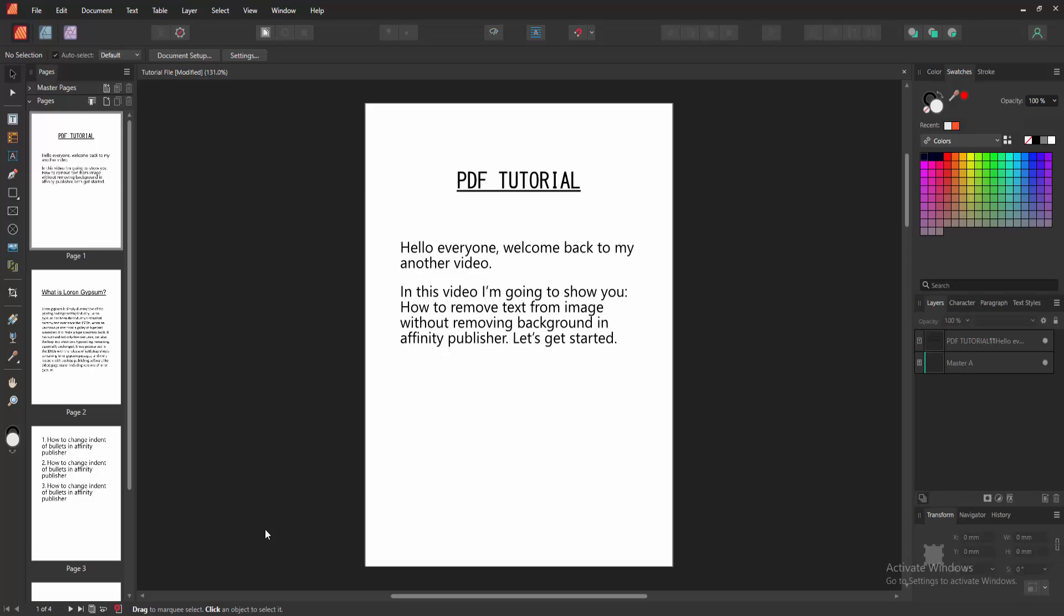As-salamu alaikum. Hello friends, how are you? Welcome back to my another video. In this video, I'm going to show you how to remove text from image without removing background in Affinity Publisher. Let's get started.